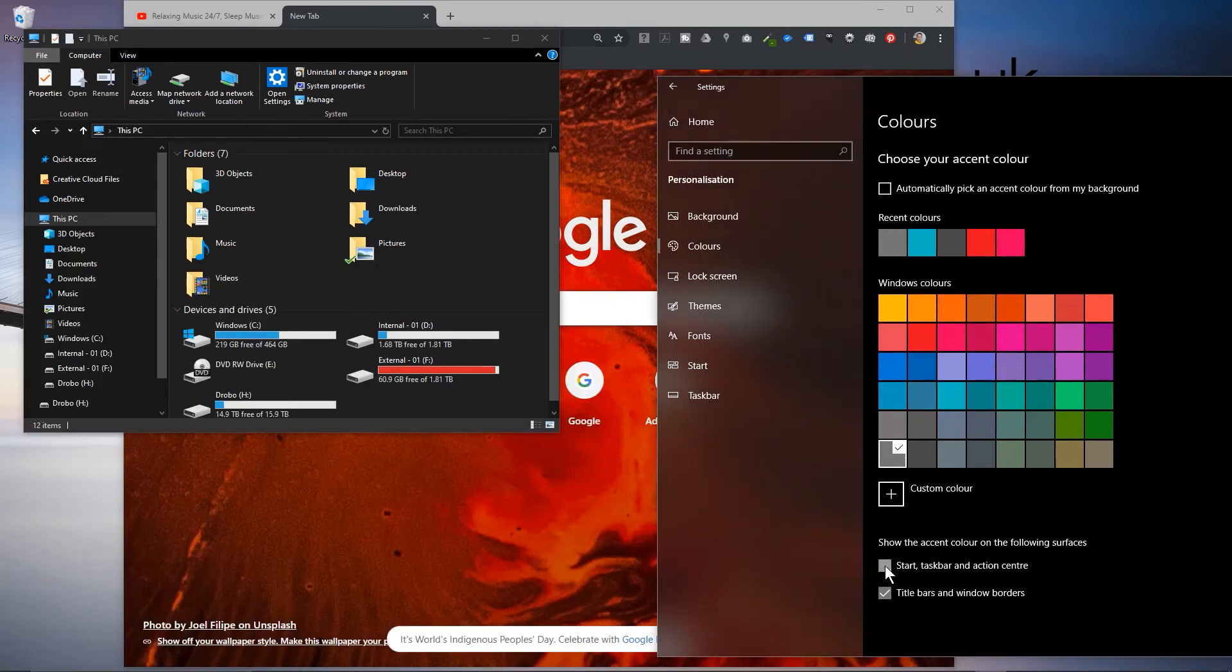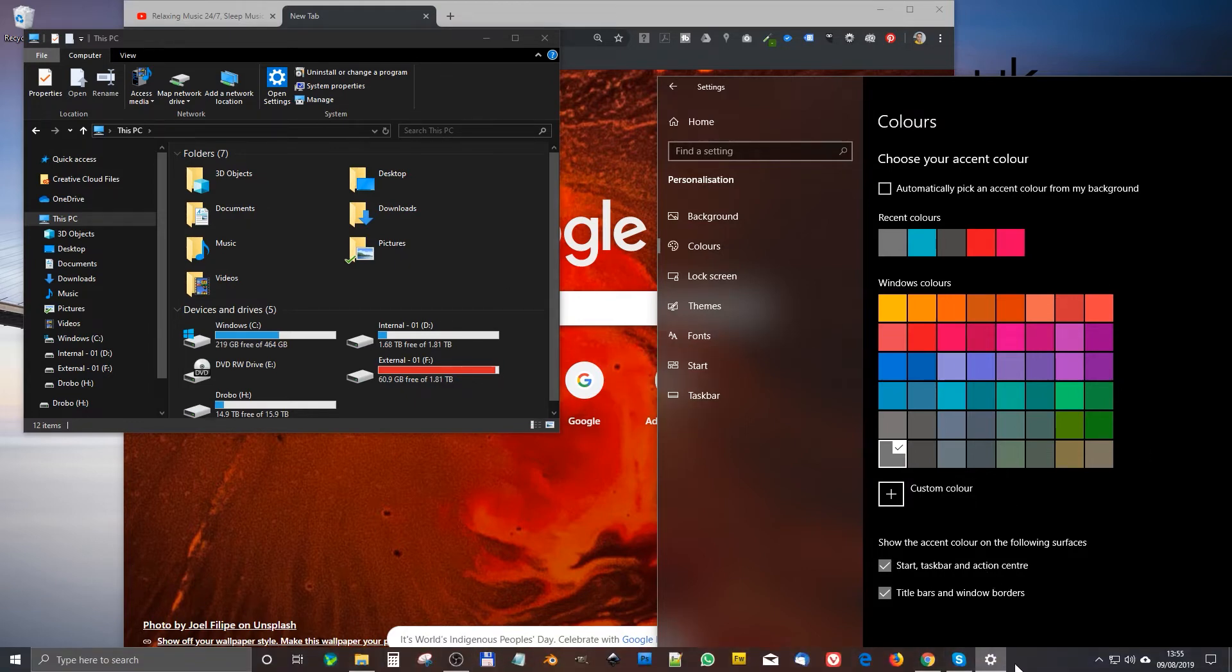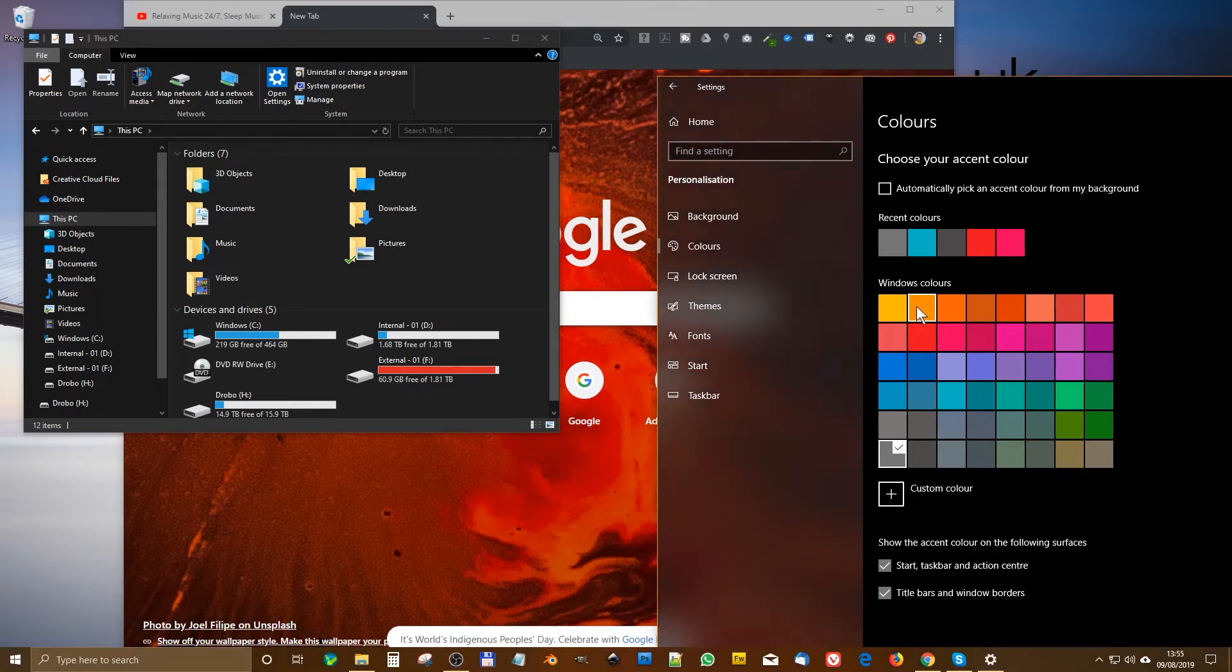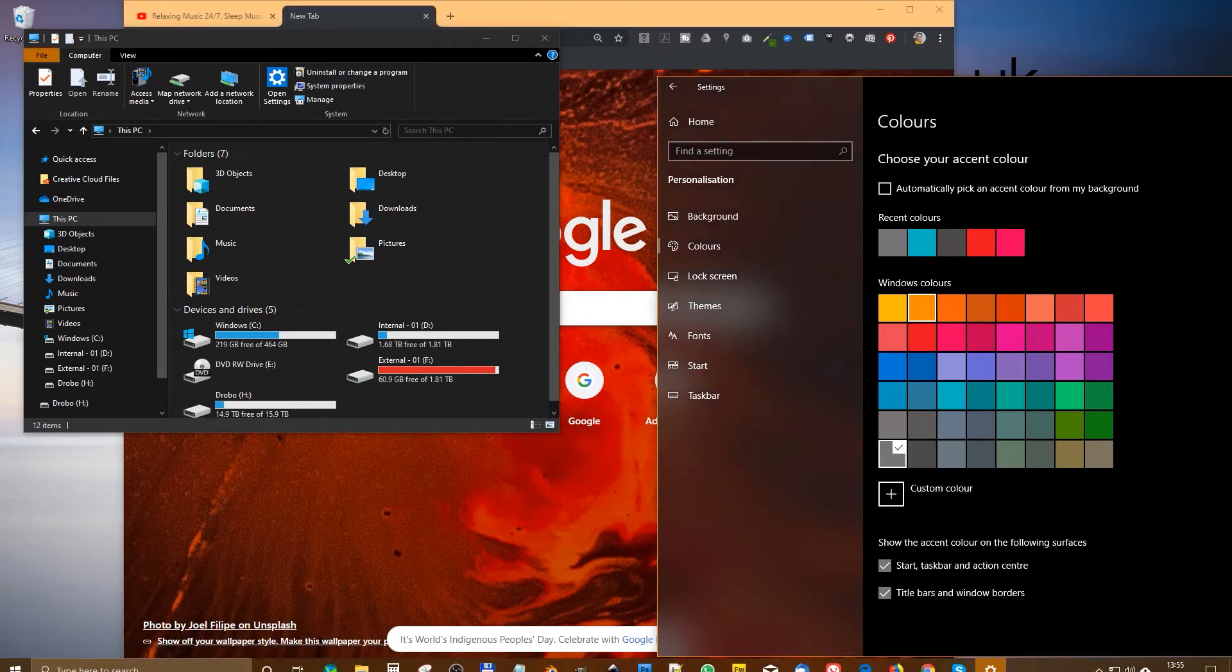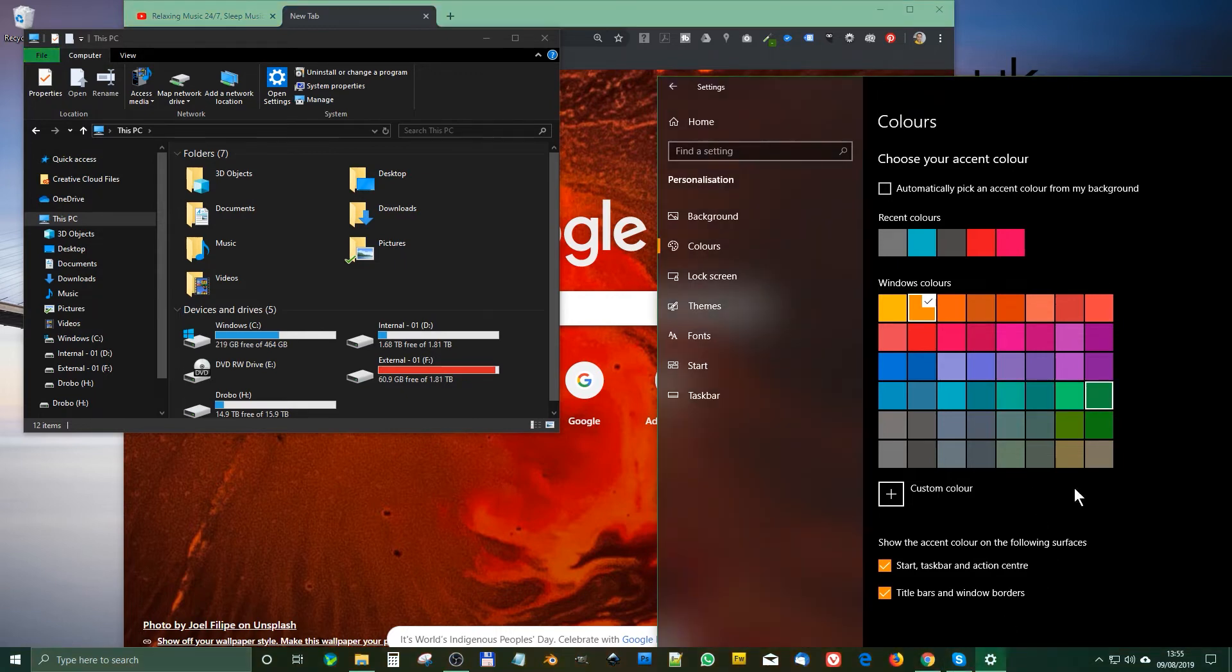The other thing you can do is tick off this option here, start taskbar and action center. All of these elements now, so the taskbar down here will inherit that gray color. If I were to make it orange for example you can see now it's got like an orange tinge to it.